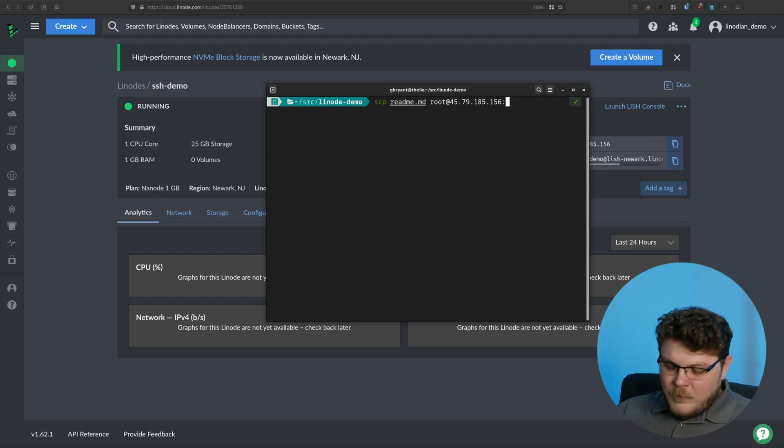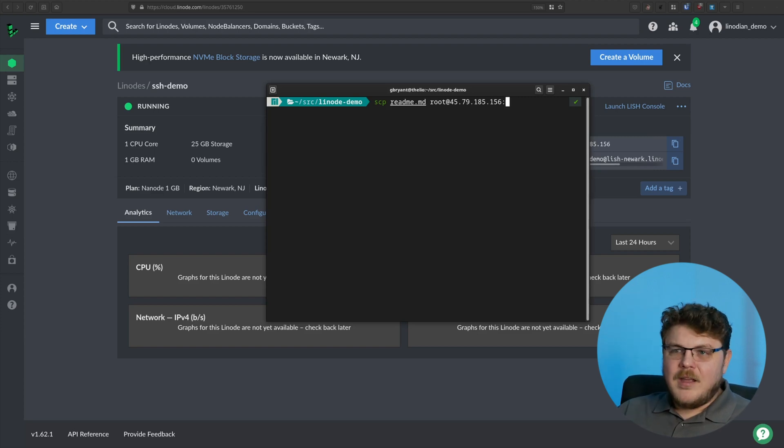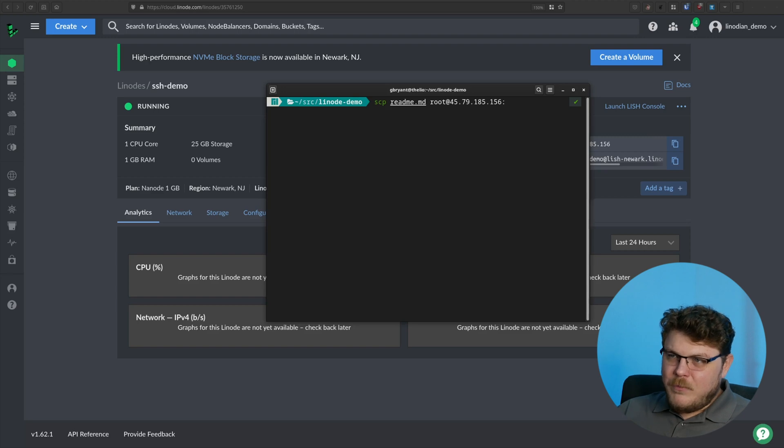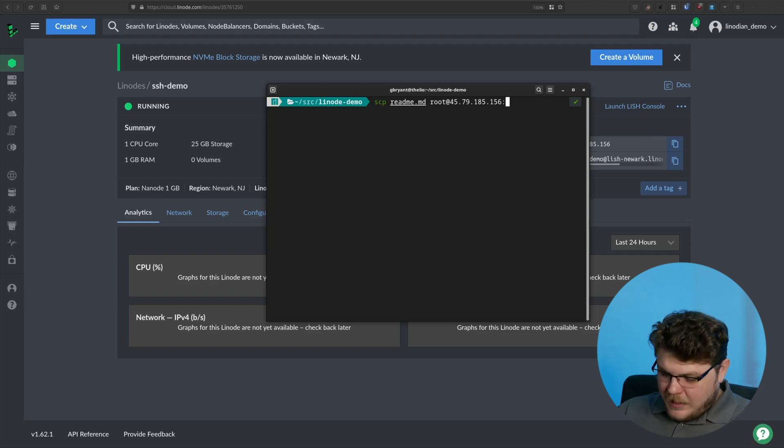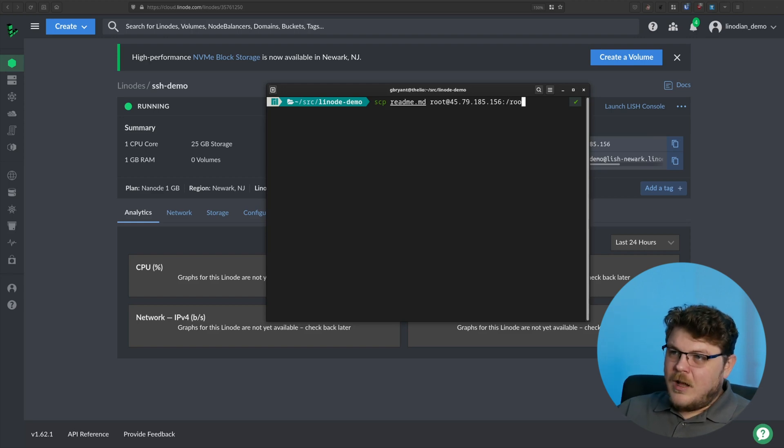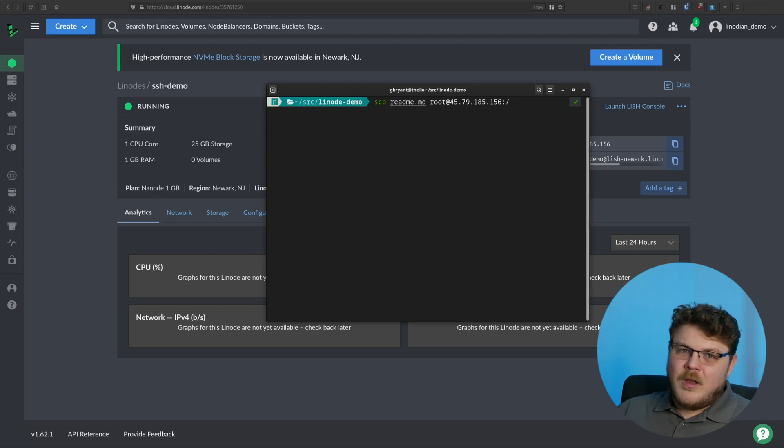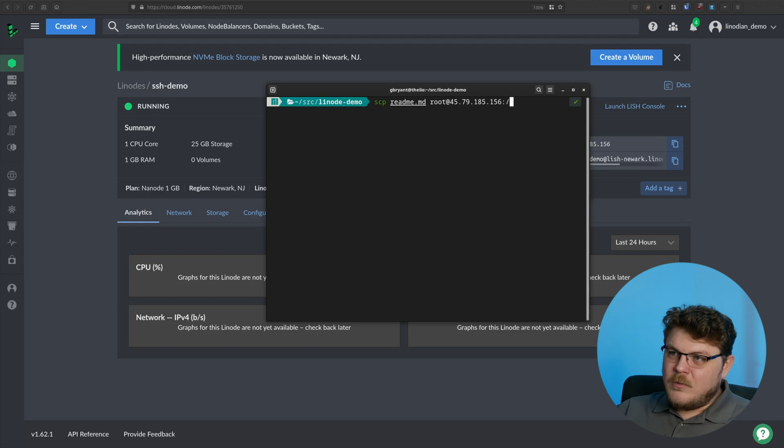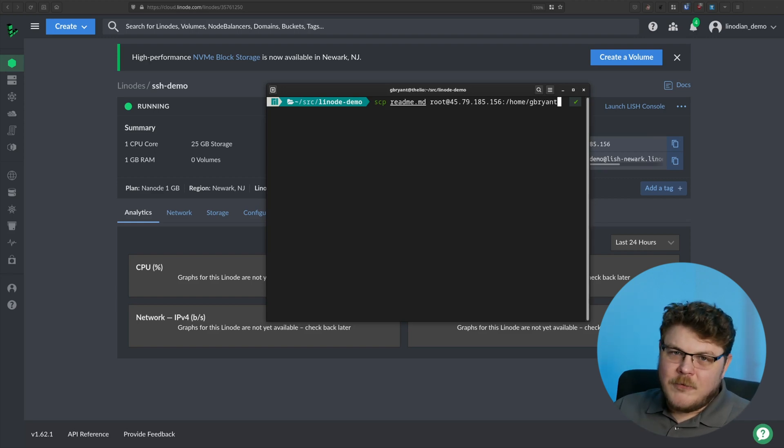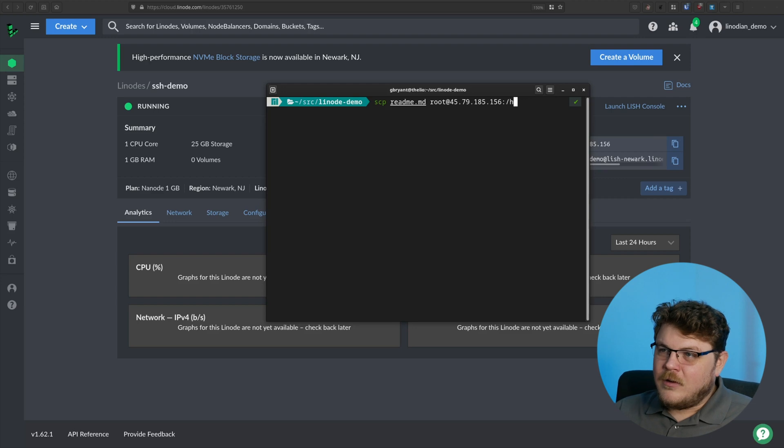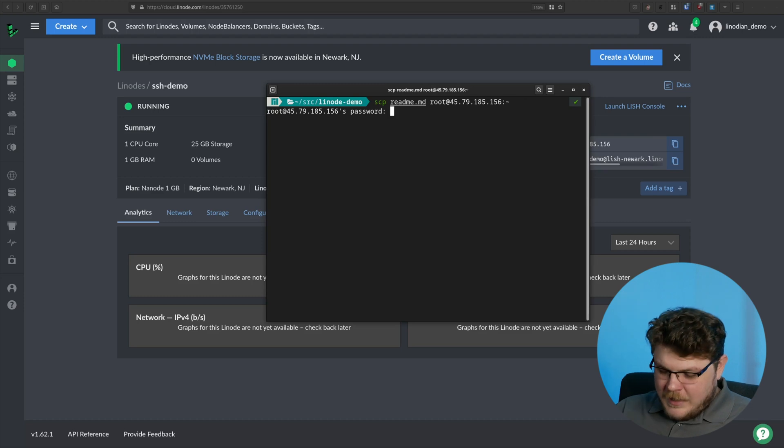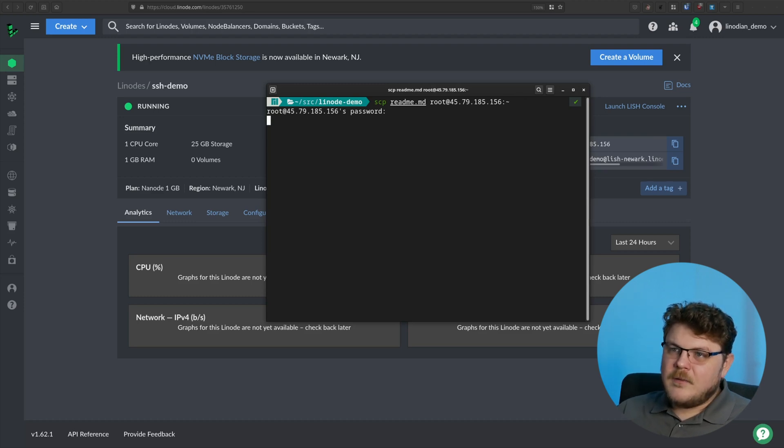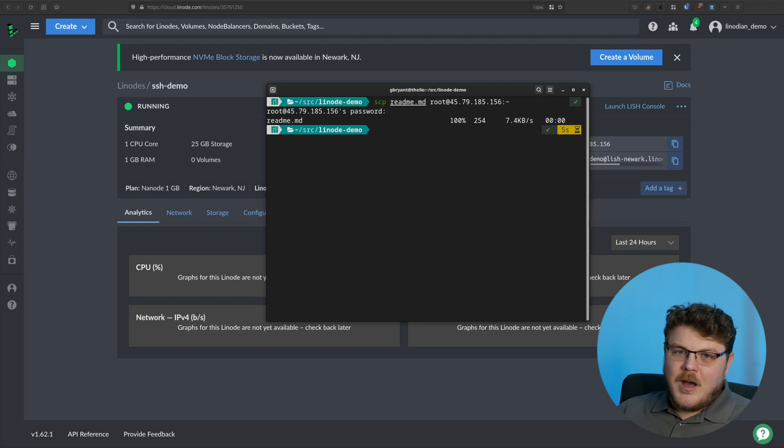We're going to put a colon in and then what we're going to do is put in the path that we actually want to copy the readme file to. Now, if we put in a tilde, that's going to be the home directory of the user that we log in as. If we put in slash root, then that's going to be the root directory. If we were logged in as, let's say, G Bryant, we would do slash home slash G Bryant. You're obviously going to have to put it somewhere where the user you're logging in as has write privileges. But we're going to go ahead and hit enter here and it's going to ask for the password for the user we're logging in as. And there we go. You can see that we've copied the readme file.